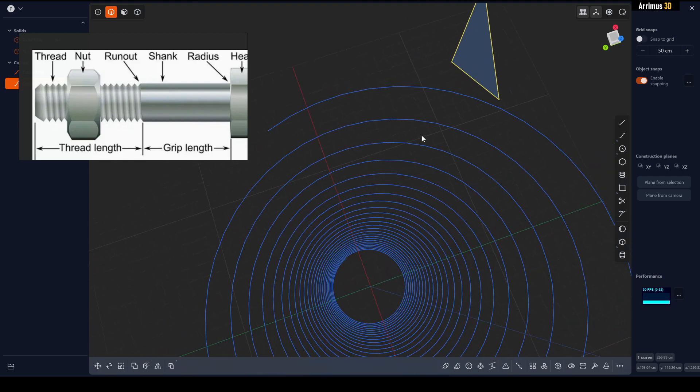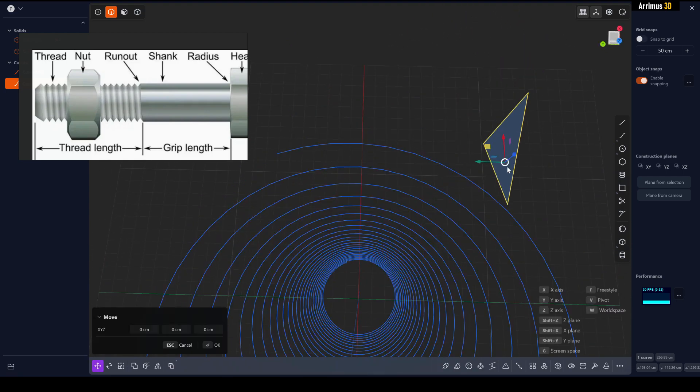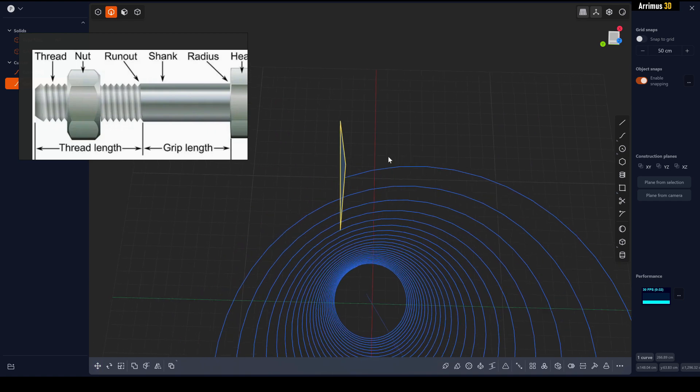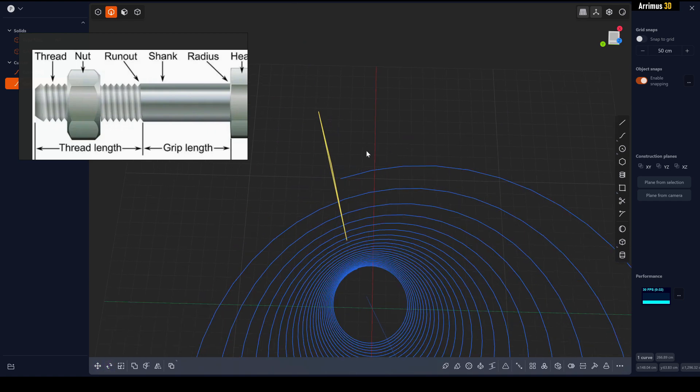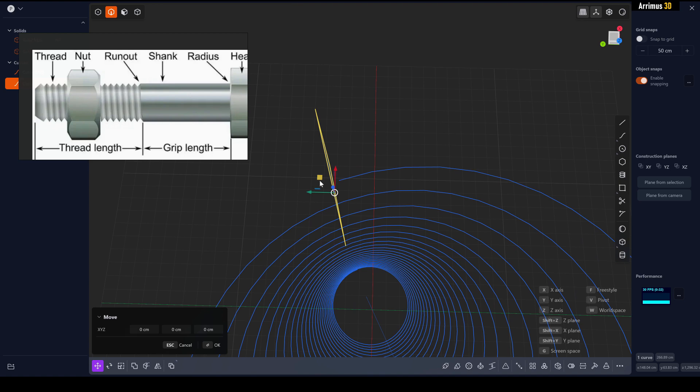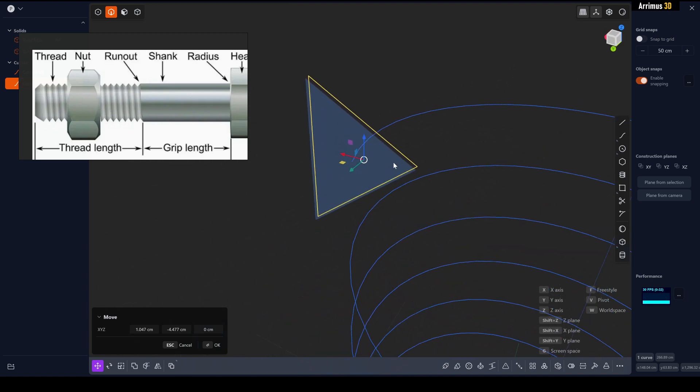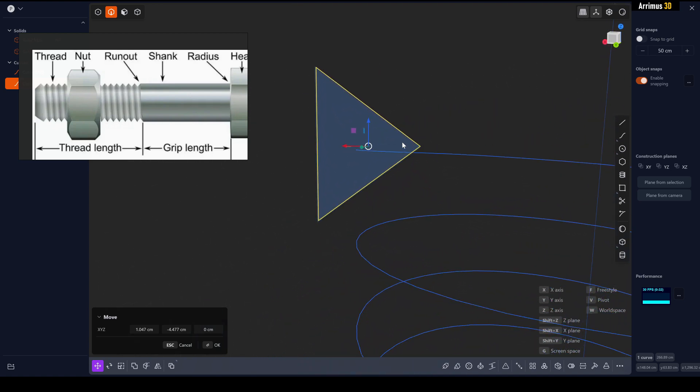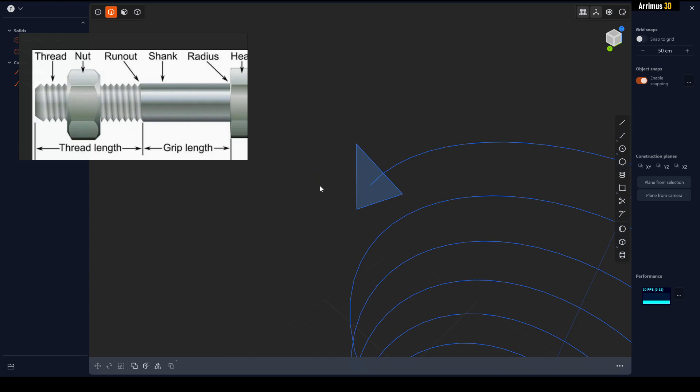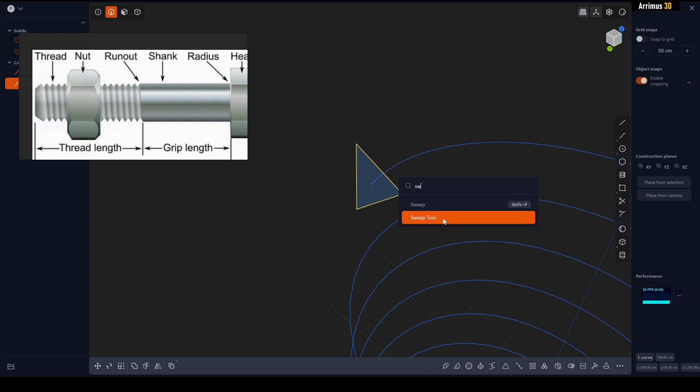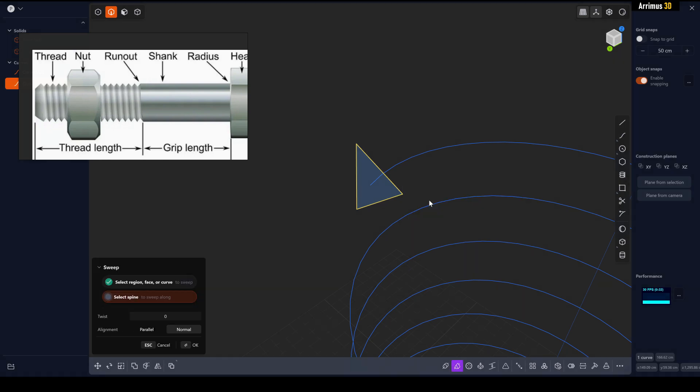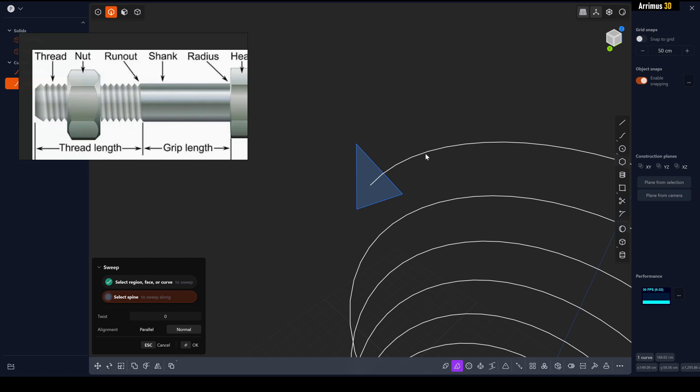We're going to move that to the start. Now we'll select this, press F to go into Find and SW for Sweep. Since this is already selected we'll go ahead and select this and then right click.